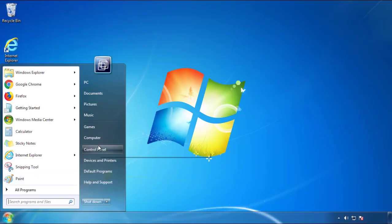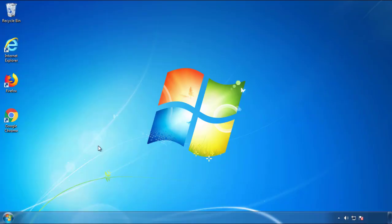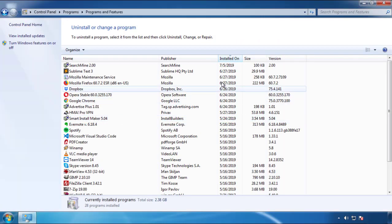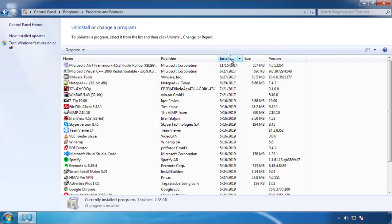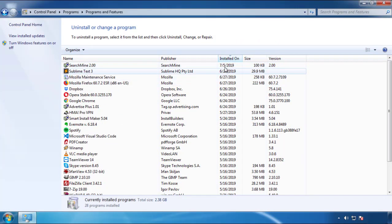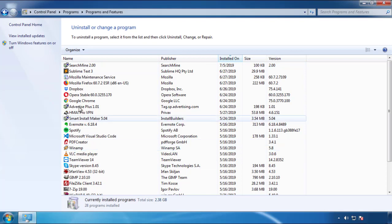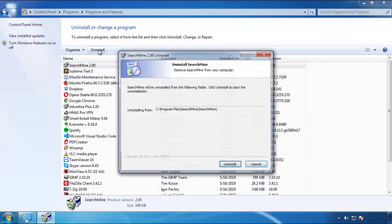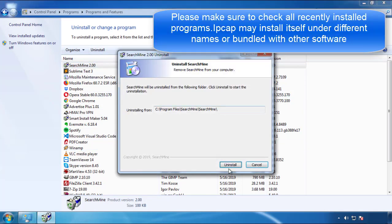Just open Control Panel, click uninstall or change program, then click here on the dates to arrange the programs. Look at the most recent ones, since the adware was recently added, it should be here.